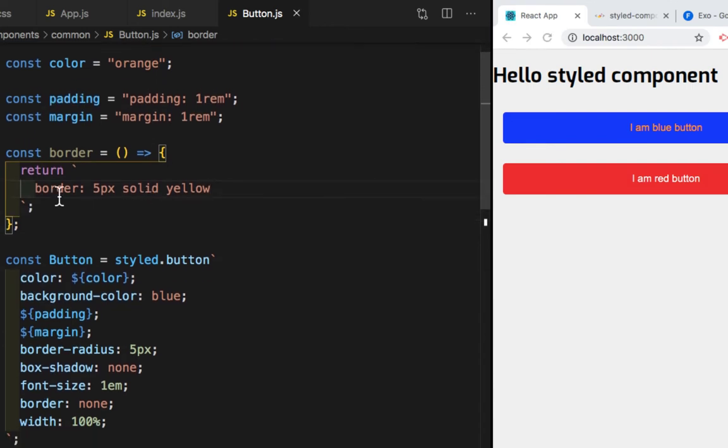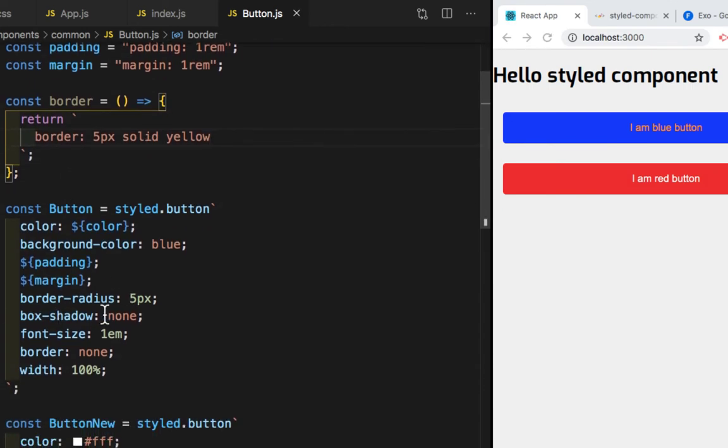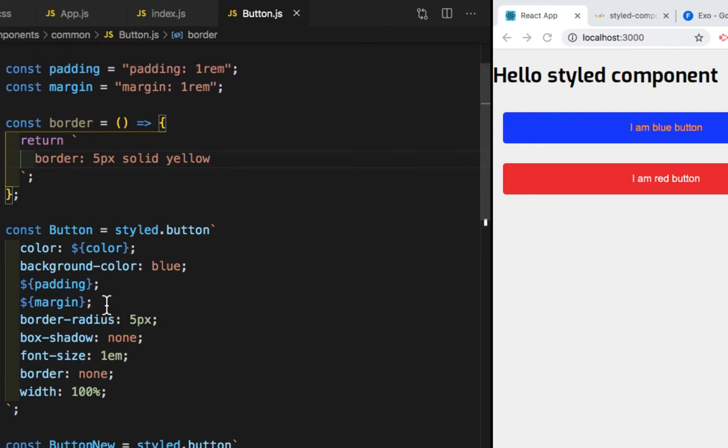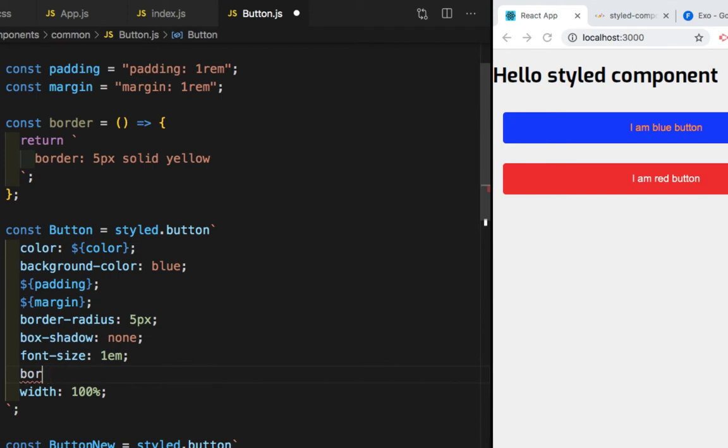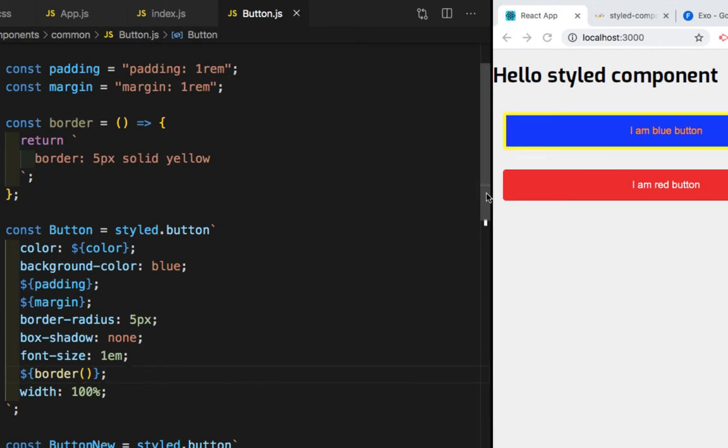Now to access this variable, here I need the border. So I'll remove this none. I'll remove the whole thing. And here I will write dollar, curly braces, border, and I'll give parentheses because I want to immediately invoke this function and semicolon. So if I save this, you will see we got a border of 5px and the color of the border is yellow.